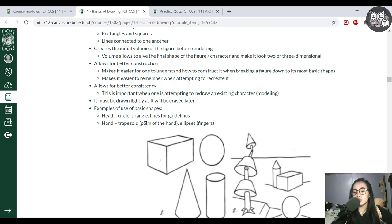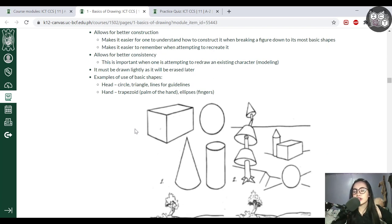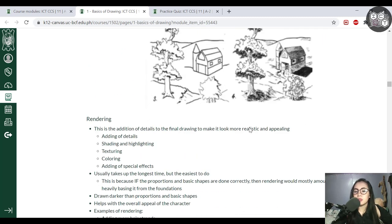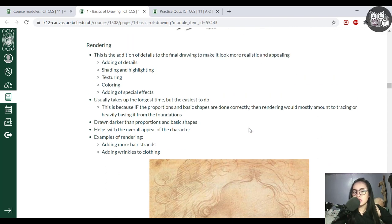Basic shapes allow you to understand construction more easily instead of just focusing on, say, the shape of an eye. With fundamental shapes, it's easier to understand and recreate it. Next, it allows for better consistency — making it easier to draw an eye or a face correctly every single time. Every part of the body is actually created by basic shapes. If a shape is too complicated, break it down into simpler ones. We generally use circles, rectangles, ellipses, and triangles.